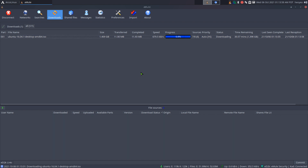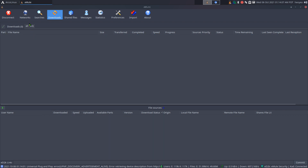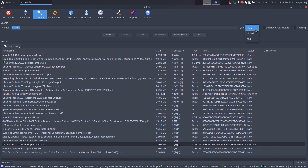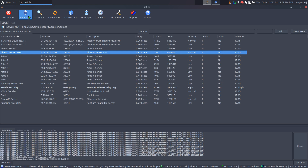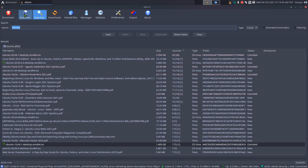That's how you download from different peers. To delete something, highlight it and hit delete. There are different search types: local, global, and Kad. The local search looks only at the one server you're connected to, while global searches all the servers in your list.